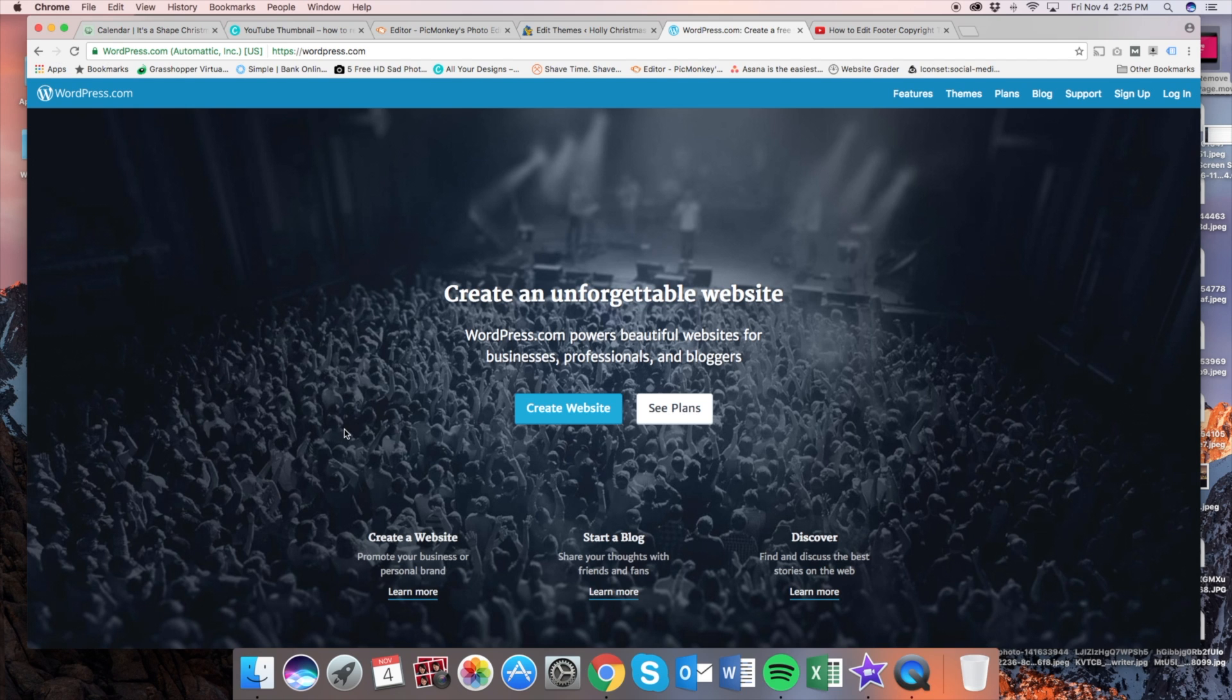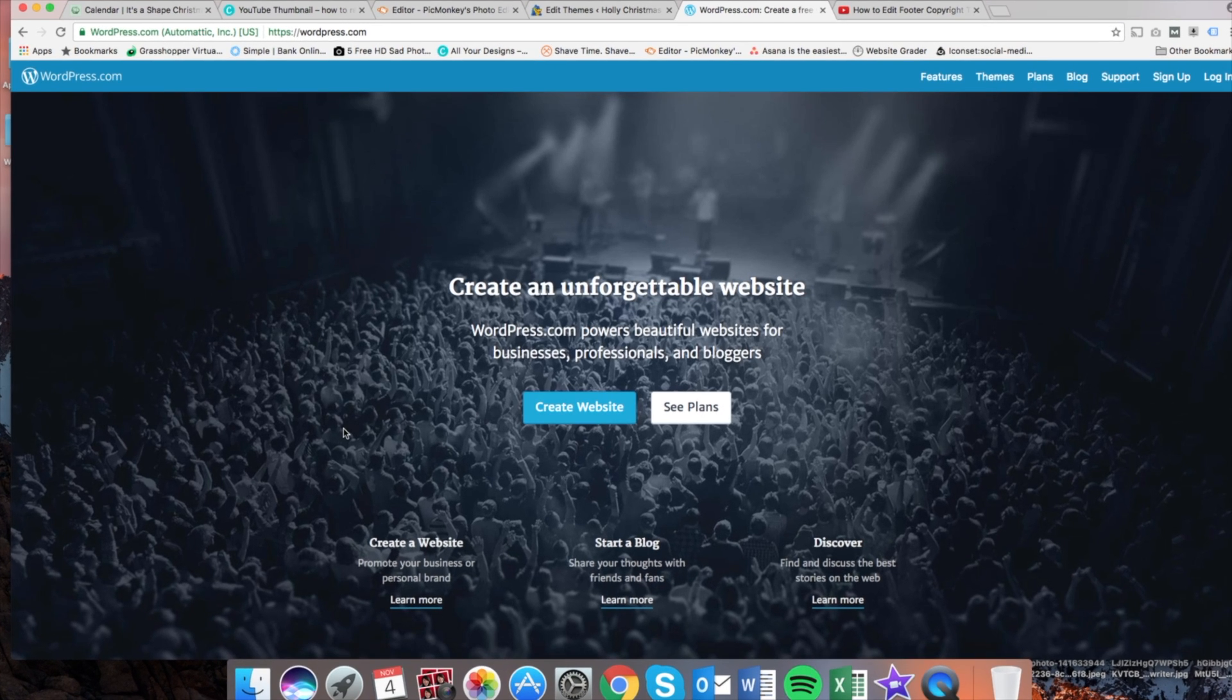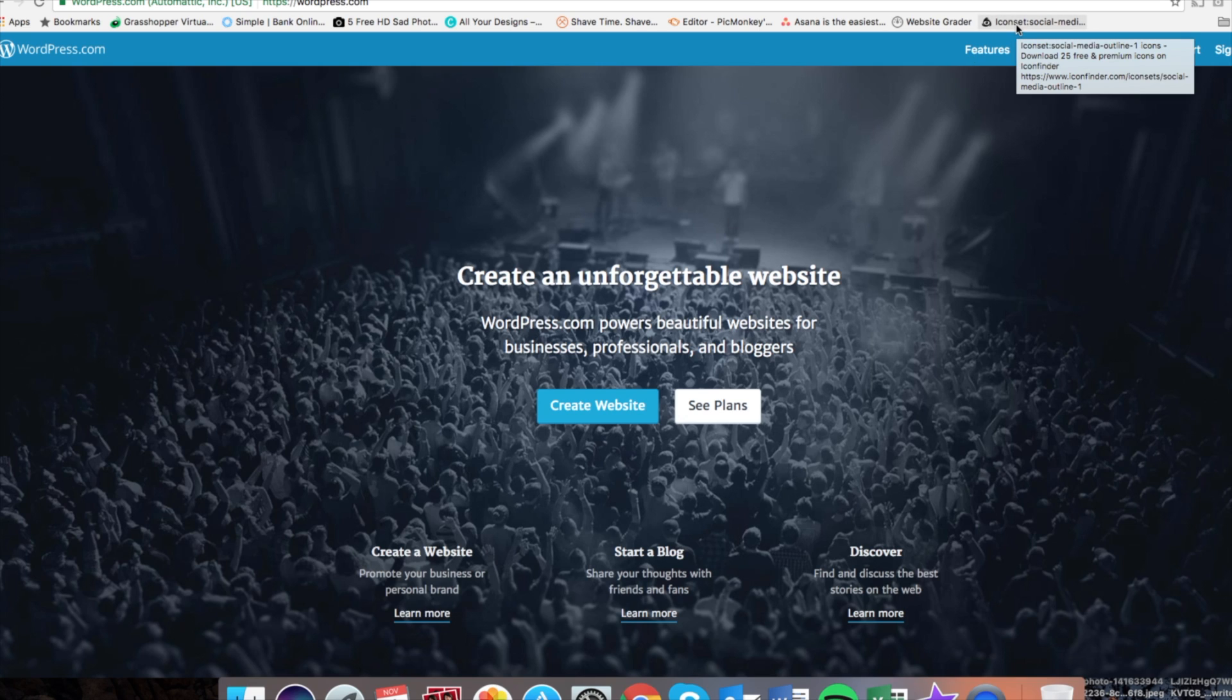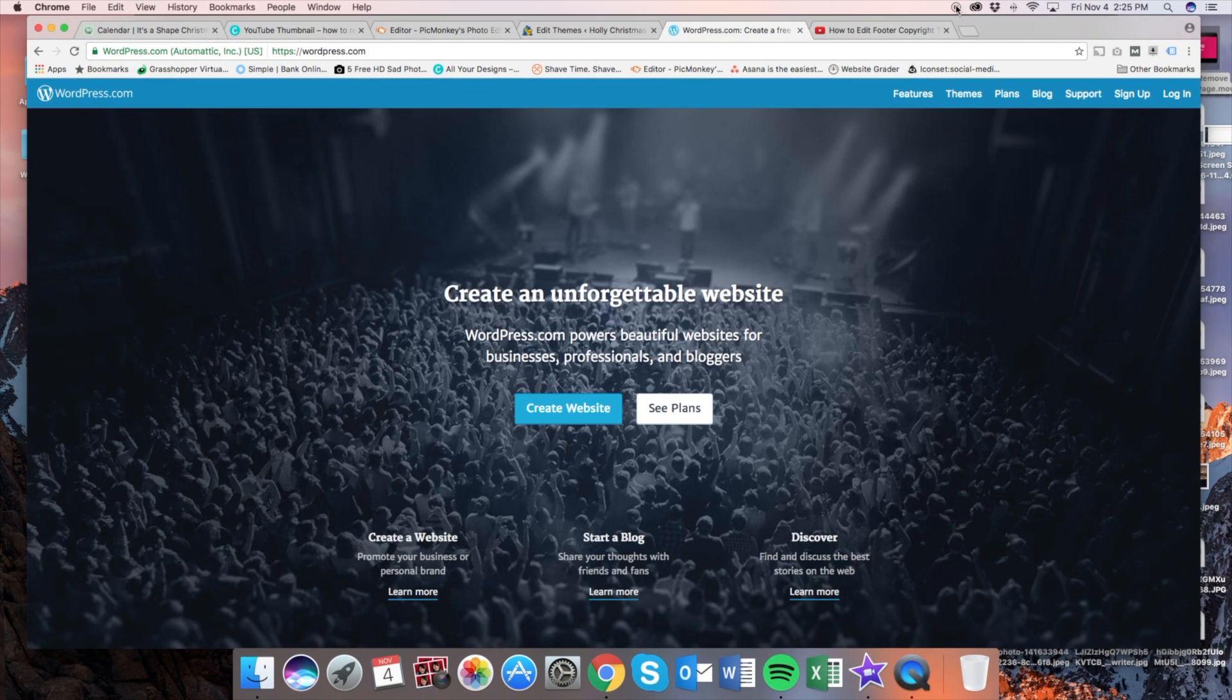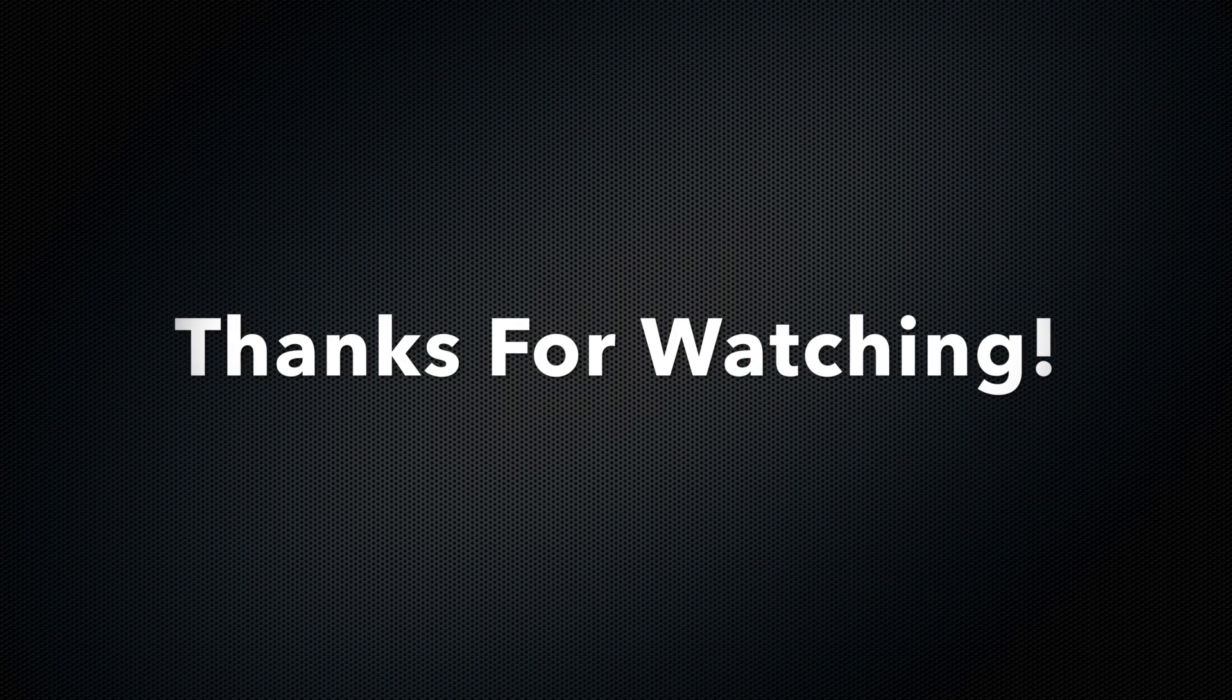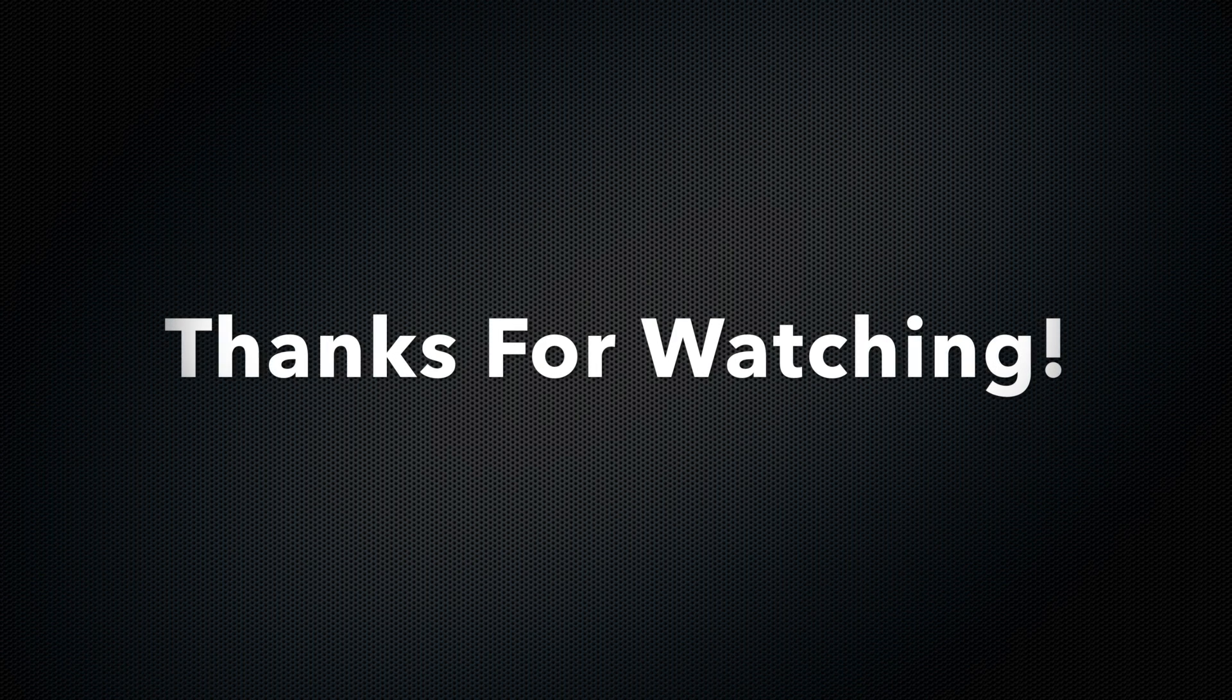Alright guys, thanks for watching, I hope this video was helpful. I provided all the text for you in the description below, and it's going to list everything step by step that we have a guide to go by. Be sure to subscribe to our channel, and give this video a thumbs up. Bye.